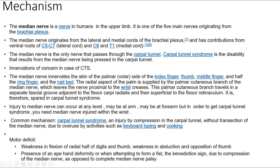The main symptoms are numbness and tingling in the thumb, index finger, middle finger, and the thumb side of the ring finger. Why do we get numbness and tingling sensation in the thumb, index finger, middle finger, and the thumb side of the ring finger? The median nerve is a nerve in humans in the upper limb.